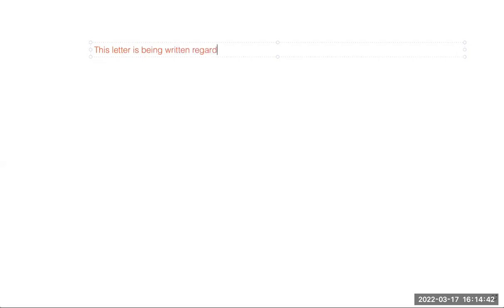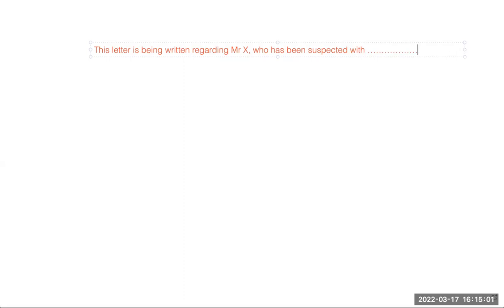The second thing I want to discuss is connectors. I'm writing the pattern — this letter is being written regarding Mr. X, who — and note that commas come before connectors — who has been suspected with the problem. The words 'suspected' and 'diagnosed' are never used together. Then an X-ray was done, which revealed — again, before the connector 'which' you place a comma — which revealed this and that.